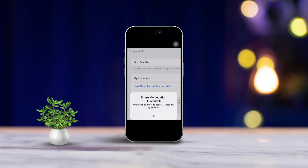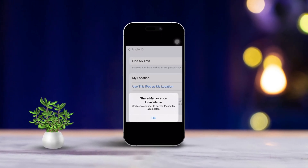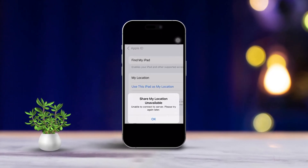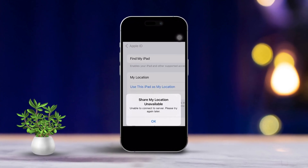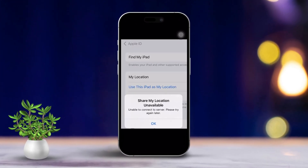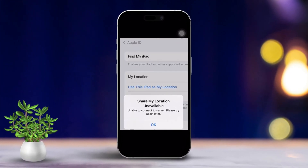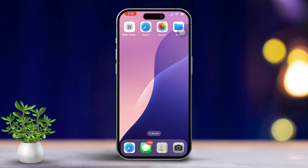If you're running into the location not available error when trying to share your map on iMessage from your iPhone, don't stress, I've got you covered. In this video, I'll walk you through some simple solutions to get things working again. Let's dive in and get your location sharing back on track.